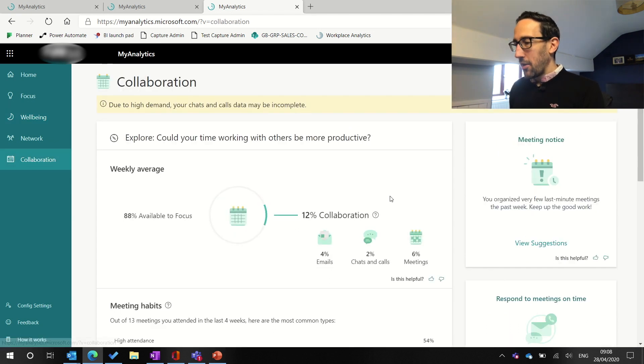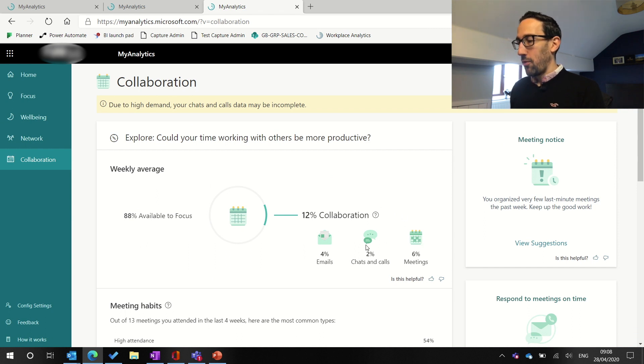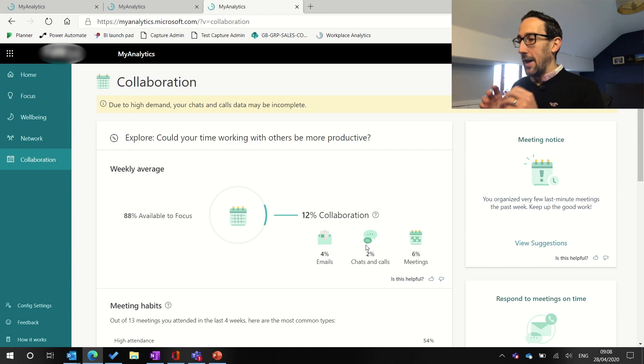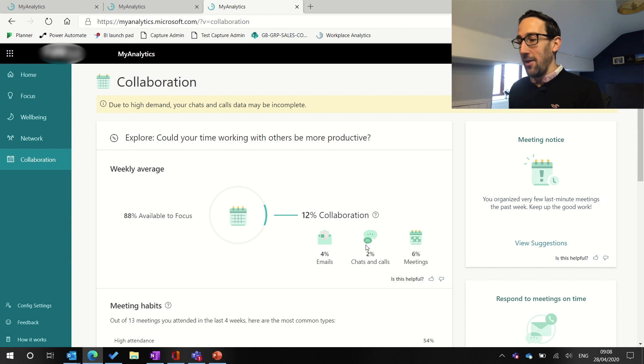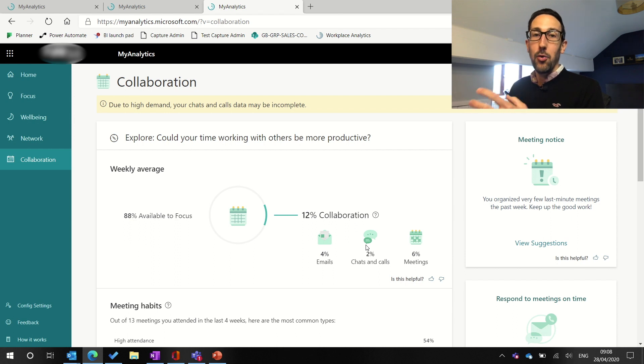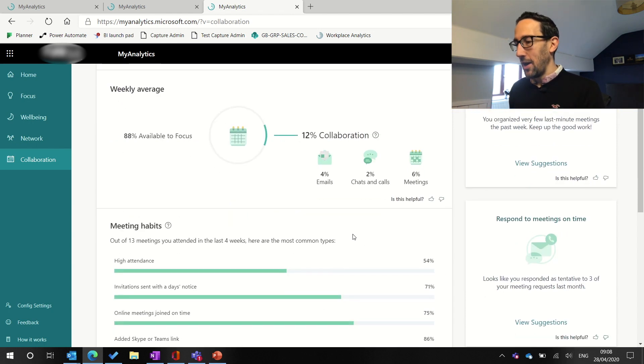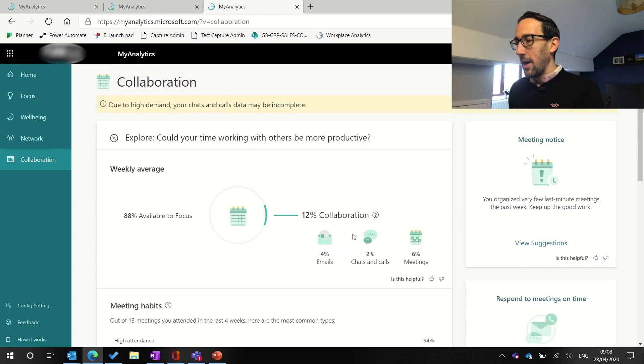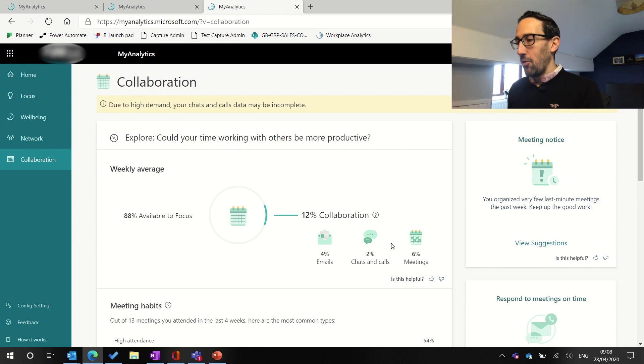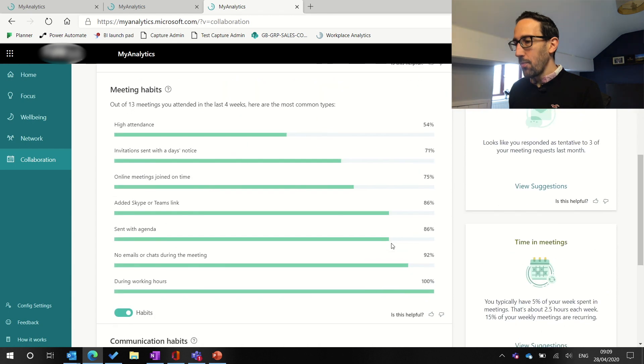And then the main thing I want to look at was collaboration. So now MyAnalytics pulls in emails and meetings, but also chats and calls from Teams or Skype for Business. At the time of recording, it doesn't pull through, I believe, stuff that you actually do in a team. So like working on a file together, or if you're writing some conversation threads in a team that's not pulled through to MyAnalytics right now. But anything you did in private chat or a call is recorded and shown back to you.